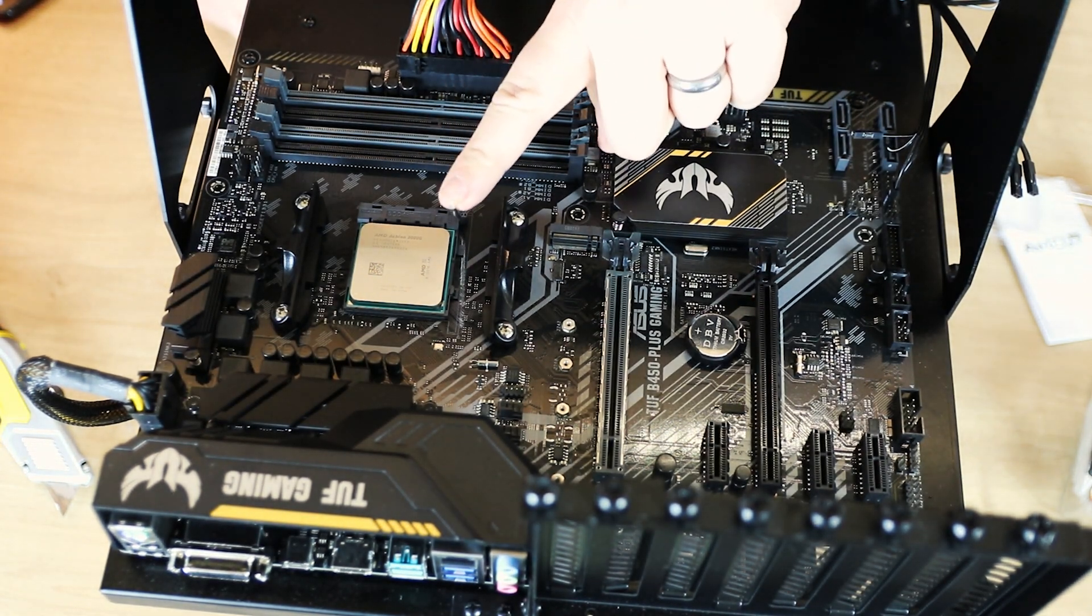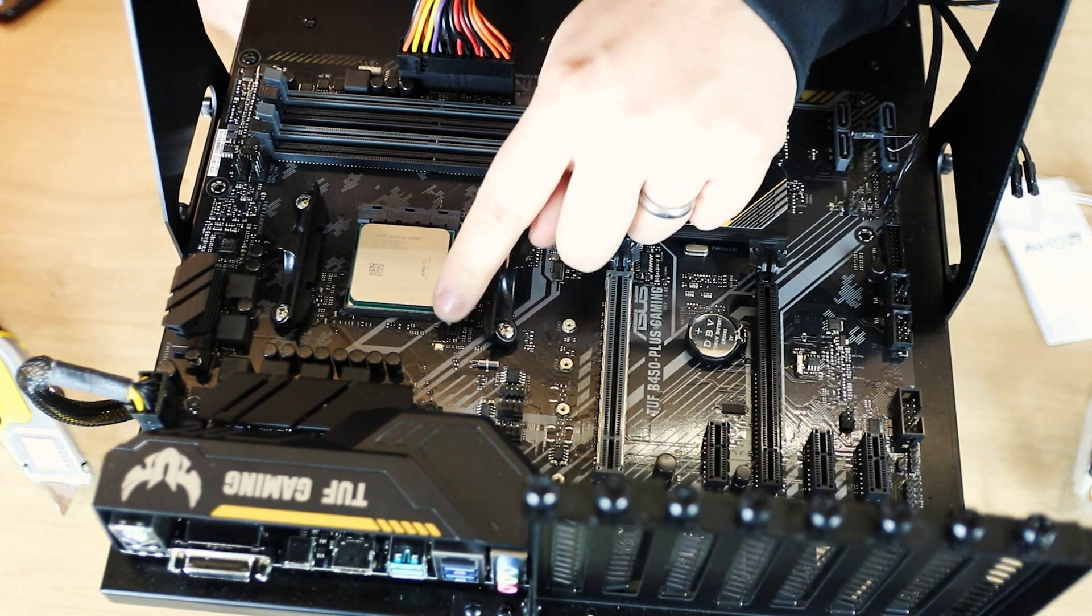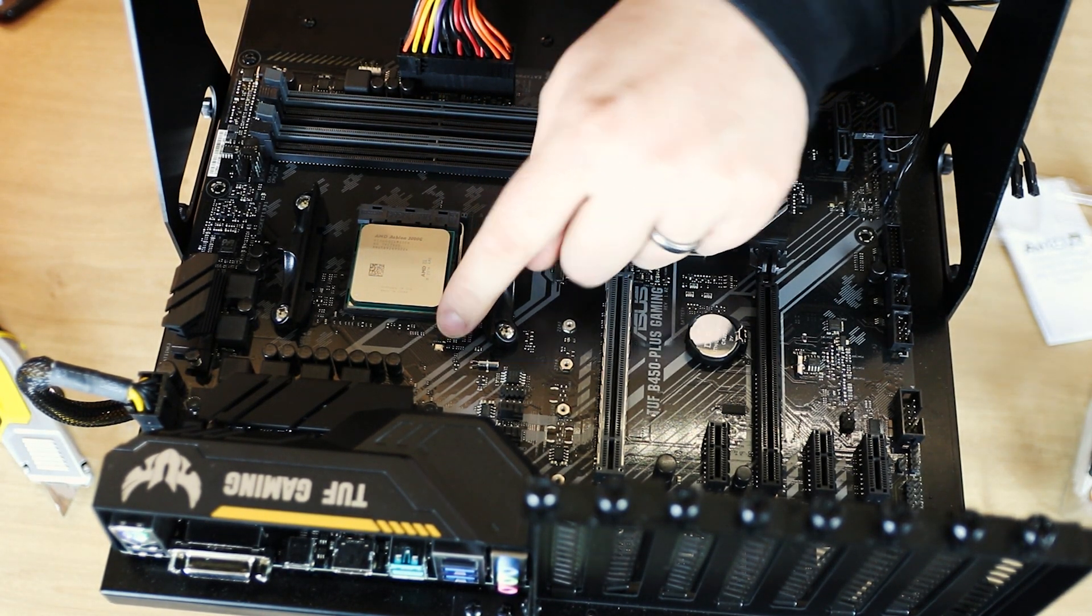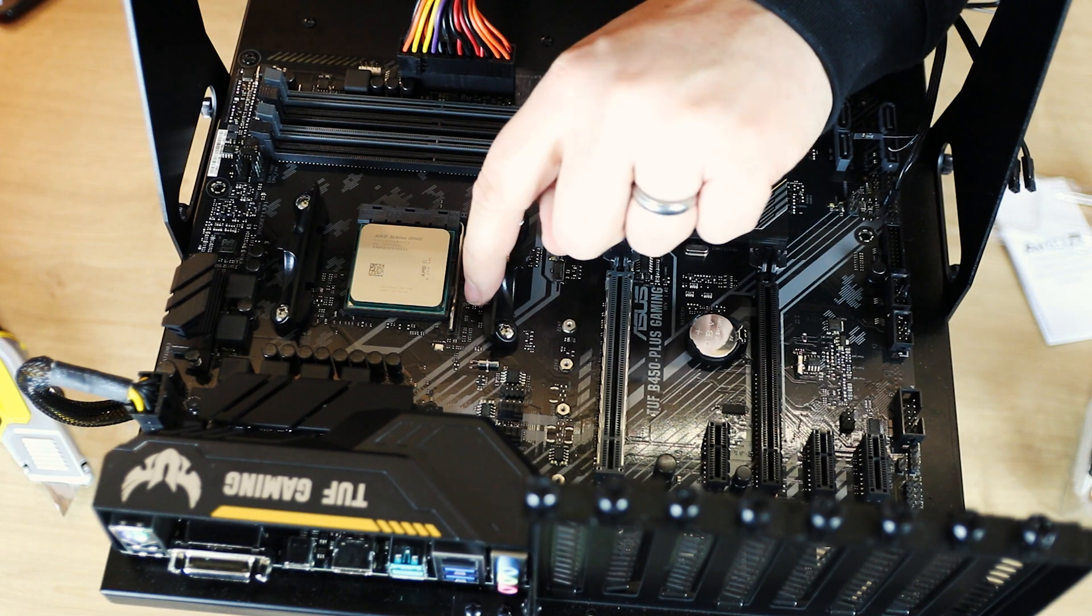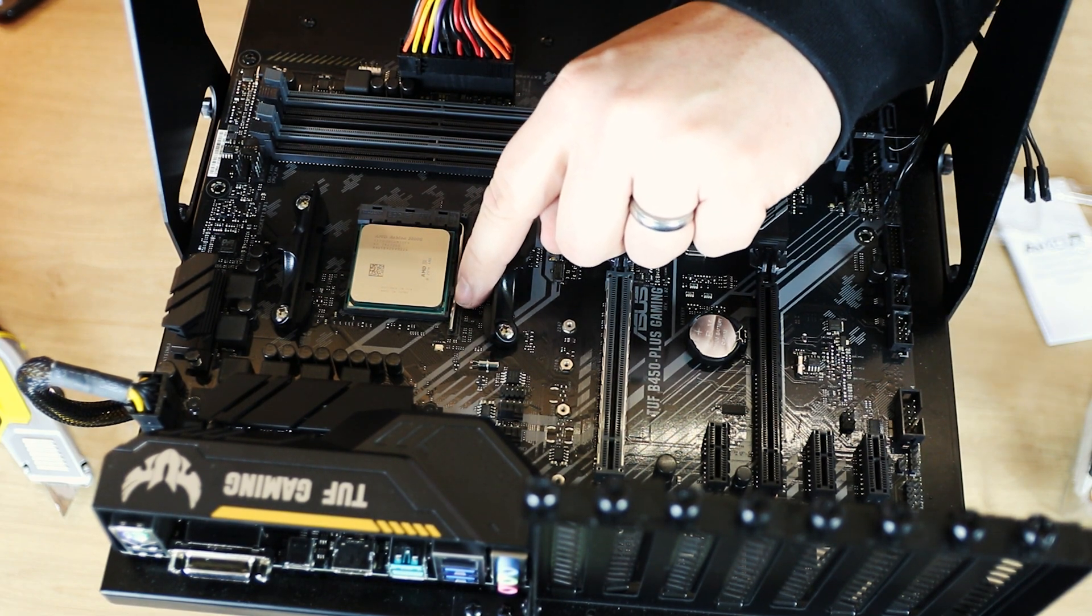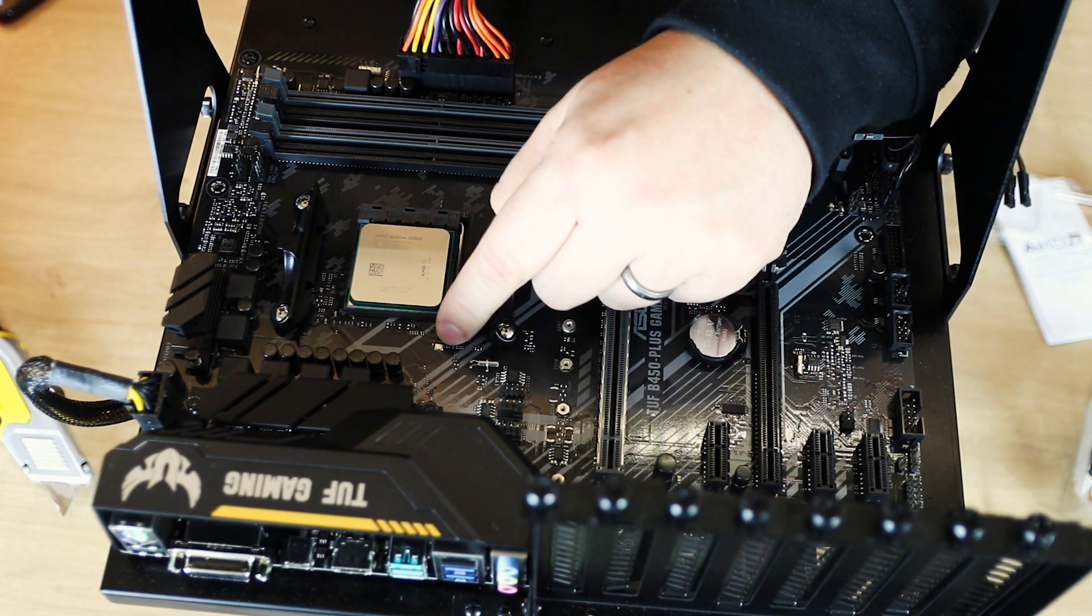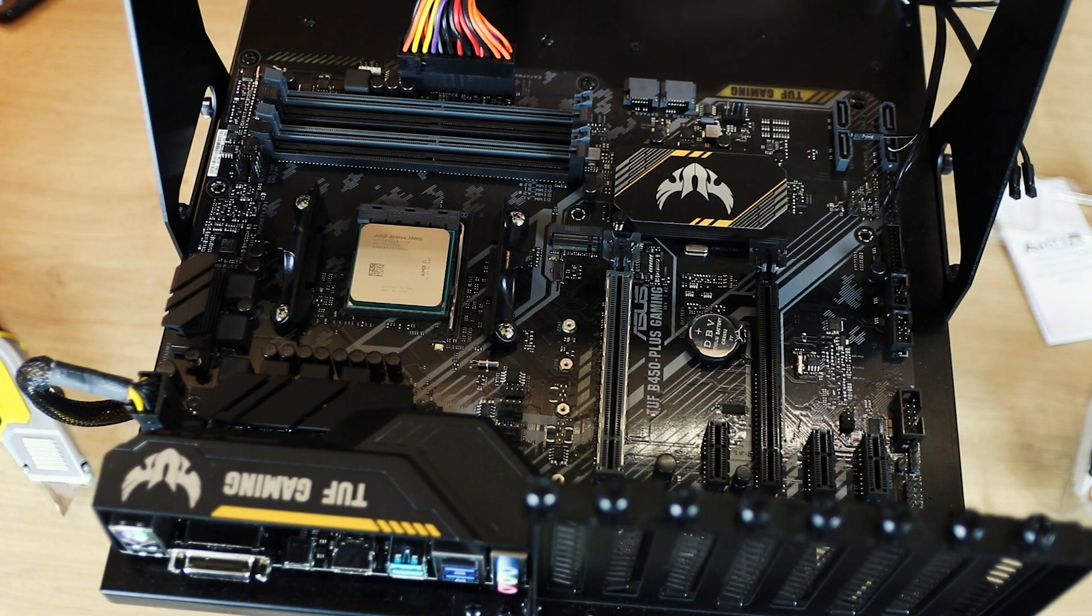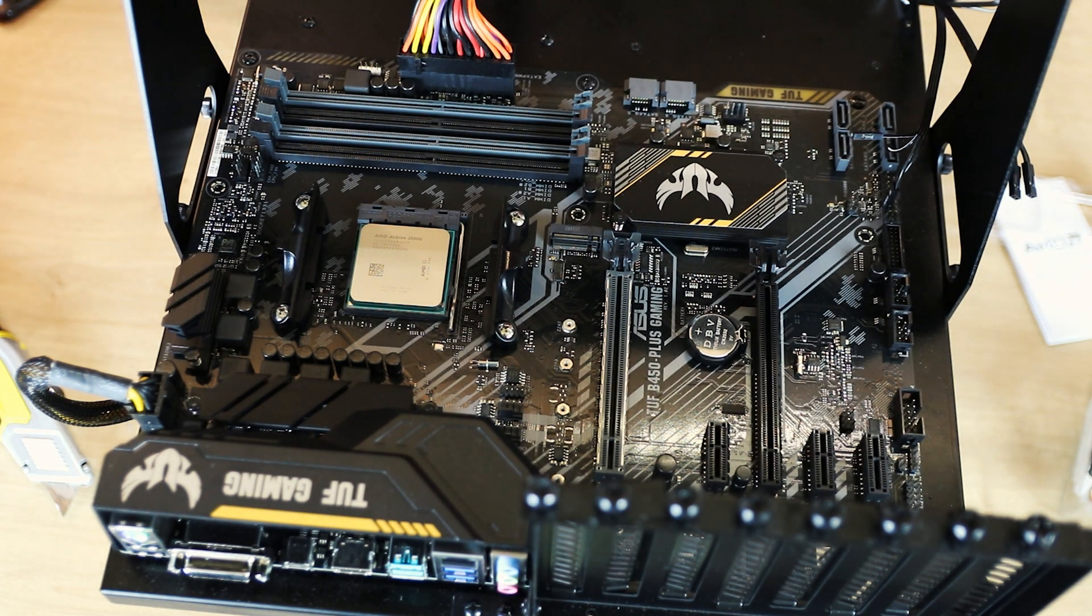Once done, you push this little lever down there and it clicks into place. So it should go under a little plastic tab there which holds the lever, so then the CPU is in firmly.